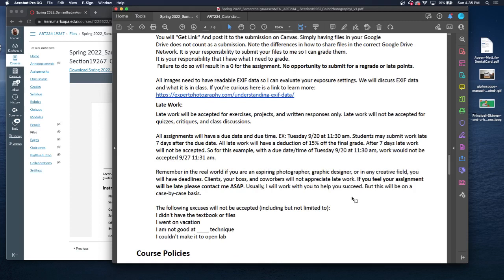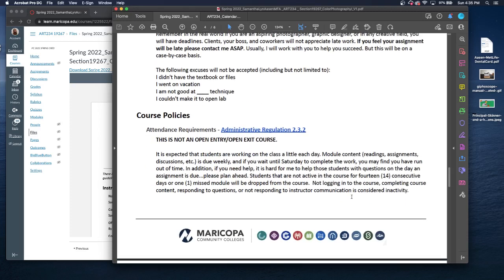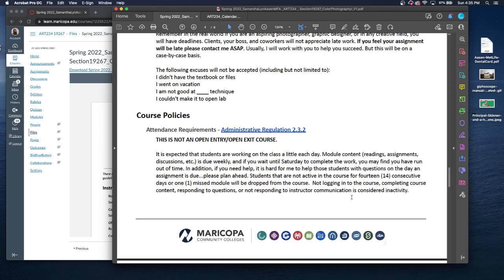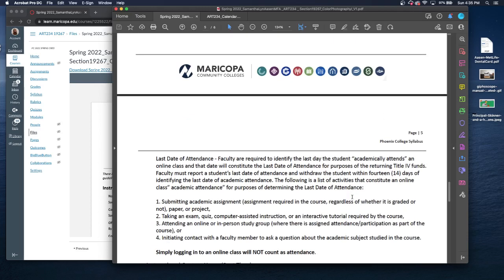If it's going to be late, there is a penalty. However, if you know something will be late, contact me ASAP and I will work with you the best I can. Again, this is not an open entry, open exit course. There will be weekly module assignments that you should plan on working at least a little each day or make a plan to work for everything. If you are not active in the course for 14 days or miss one module, you will be dropped from the course. Again, logging into the course doesn't count. You have to complete course content for it to count as participation.